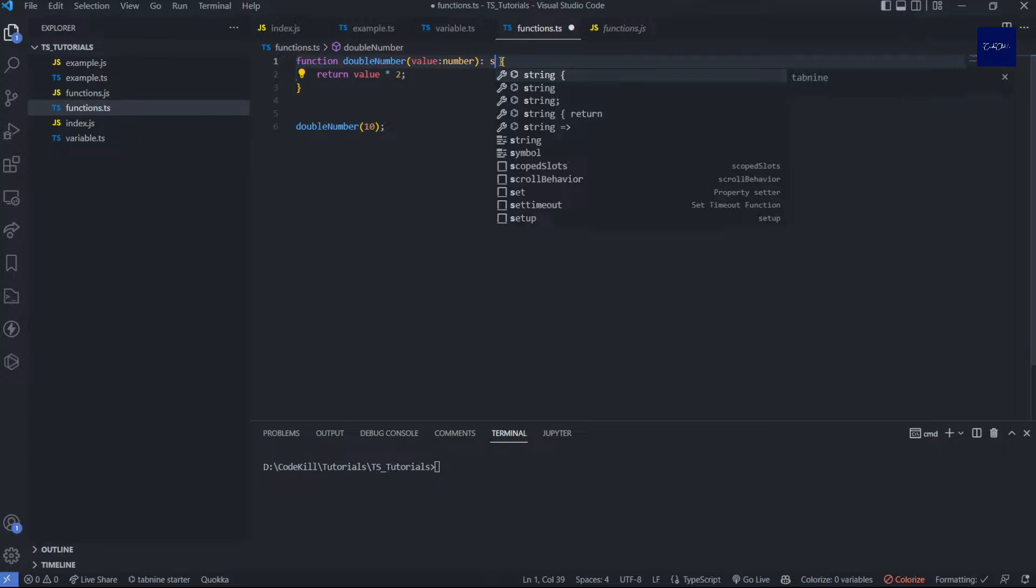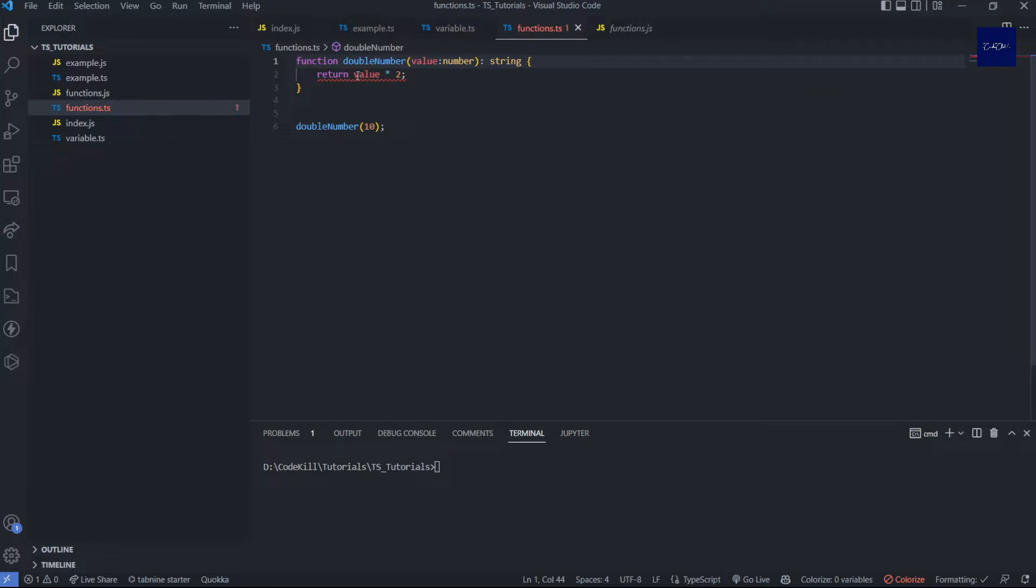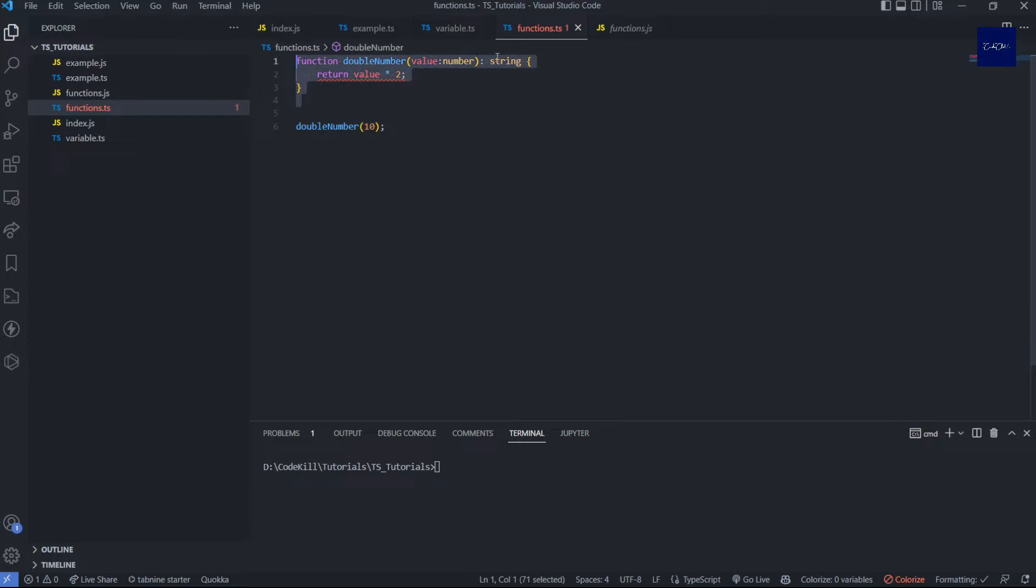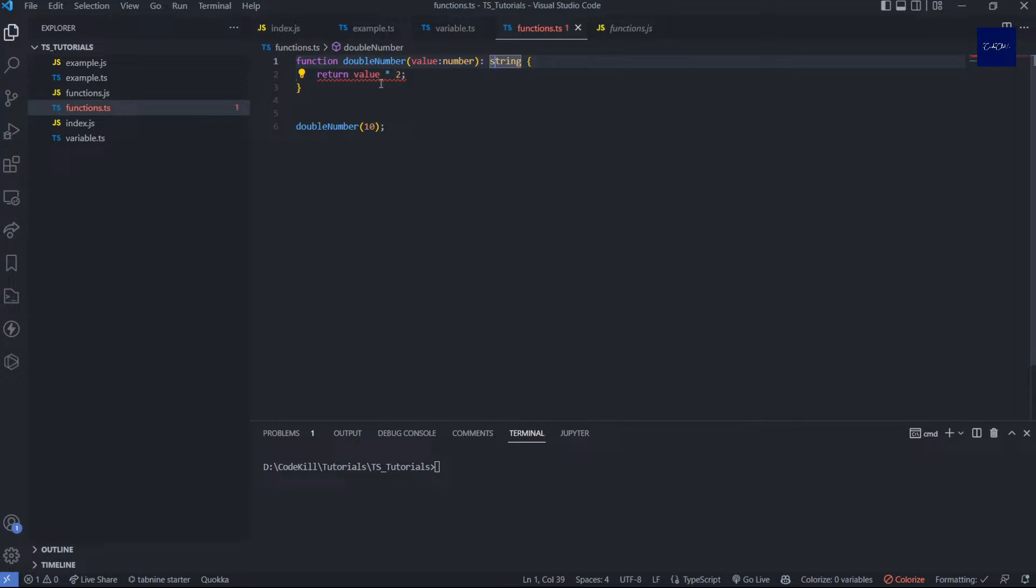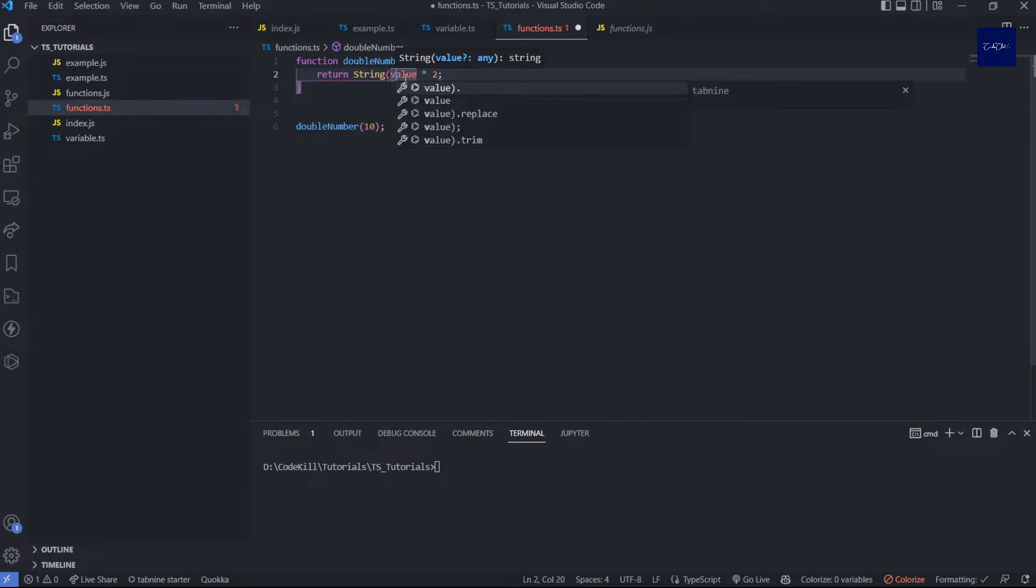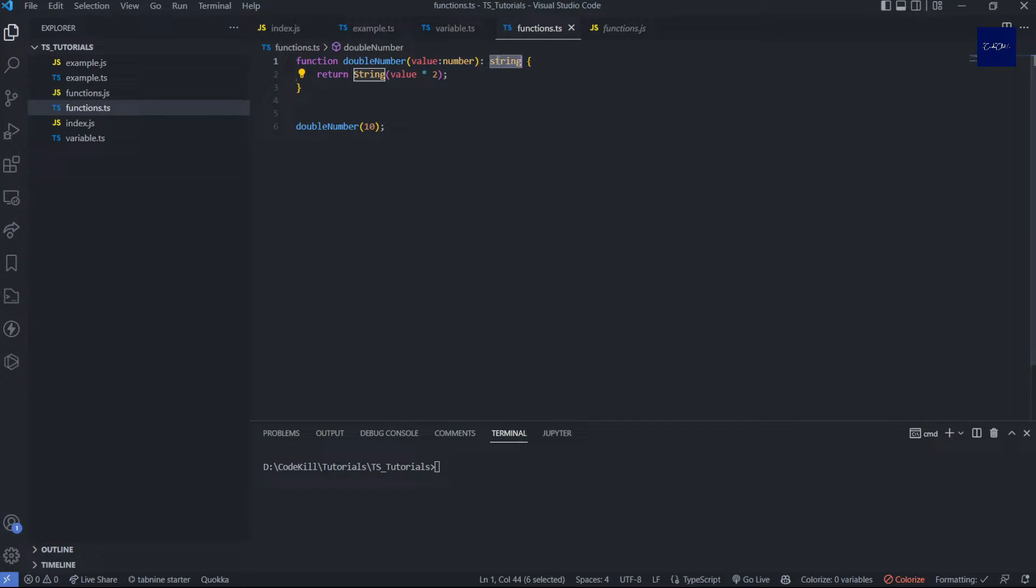But let's suppose I will give it a string. Then you can see there is a warning that type number is not assignable to type string because we return value and that is a string, but the value we return is a number. So let's make it a string. Now you can see it's working fine and you don't have any errors.